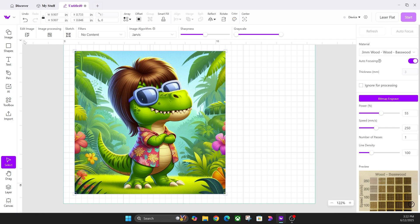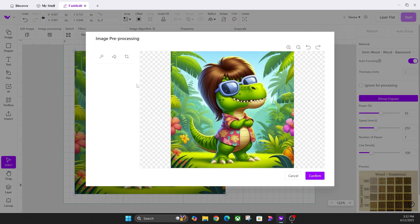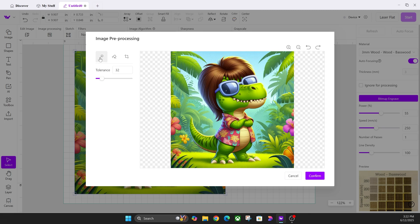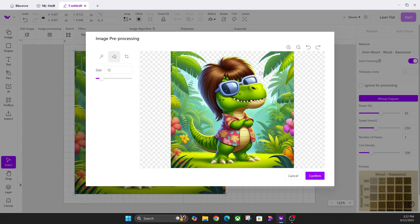First up, we're going to click on edit image. In the edit image section, this is mainly used for erasing your background. You can automatically do it with this little magic wand by clicking on the blue areas and you can get rid of the sky. Or you can click on the actual eraser tool and get in finer details and manually erase by yourself.